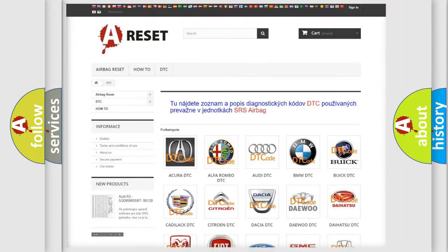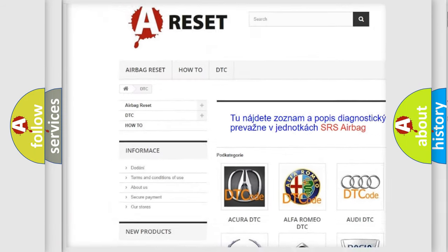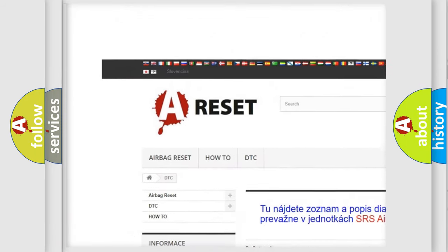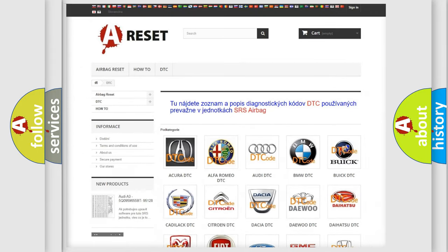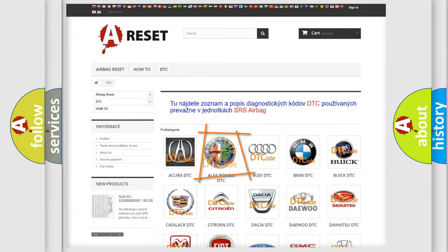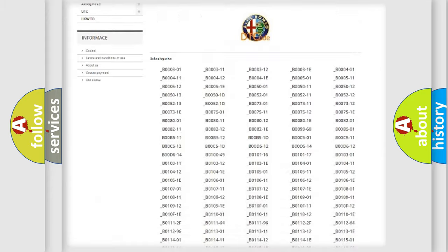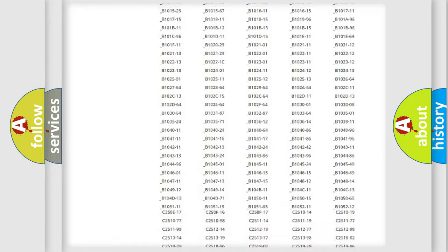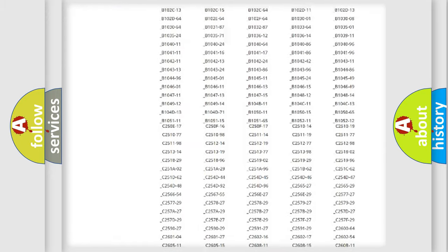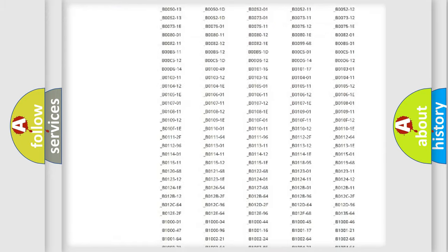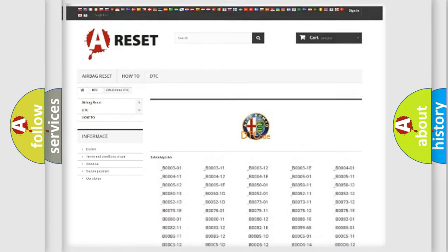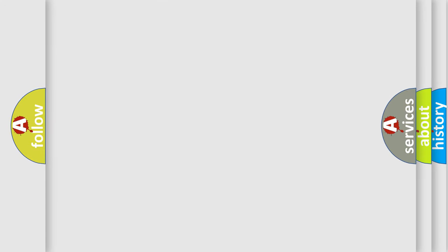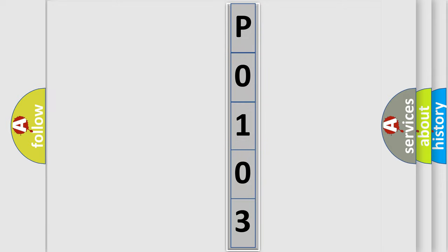Our website airbagreset.sk produces useful videos for you. You do not have to go through the OBD2 protocol anymore to know how to troubleshoot any car breakdown. You will find all the diagnostic codes that can be diagnosed in Alfa Romeo vehicles, and many other useful things. The following demonstration will help you look into the world of software for car control units.